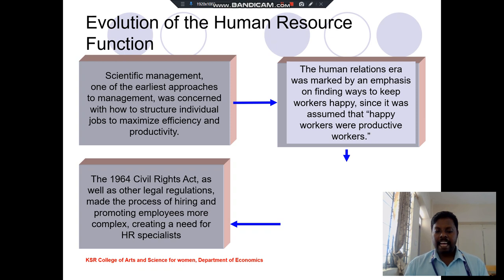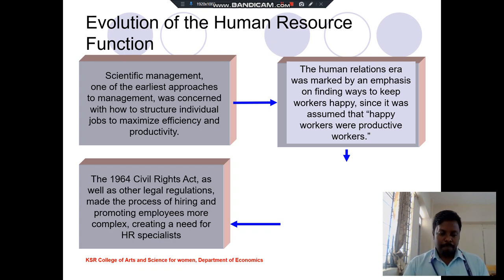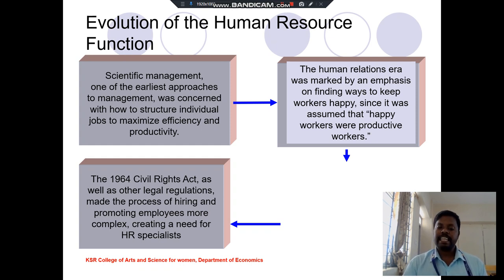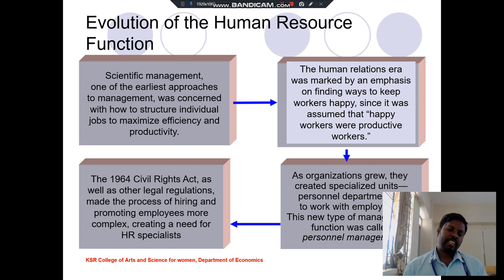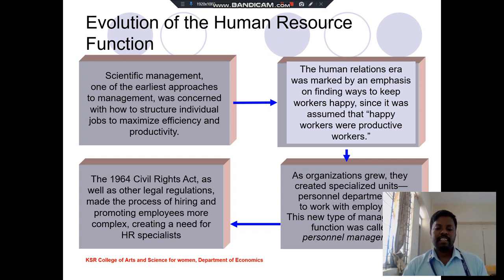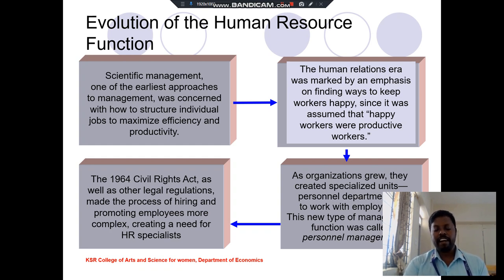The third stage is the Civil Rights Acts, which provided legal activities related to promotion, wage fixation, and creating the need for employee welfare. The fourth stage is organizations growing by creating specialized units for personal development, so that every organization promotes personal development for their own employees, enabling them to gain more knowledge about the organization.